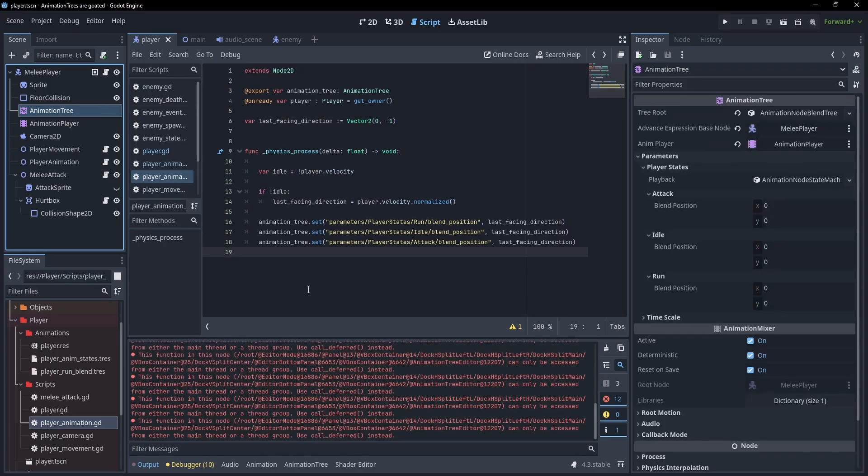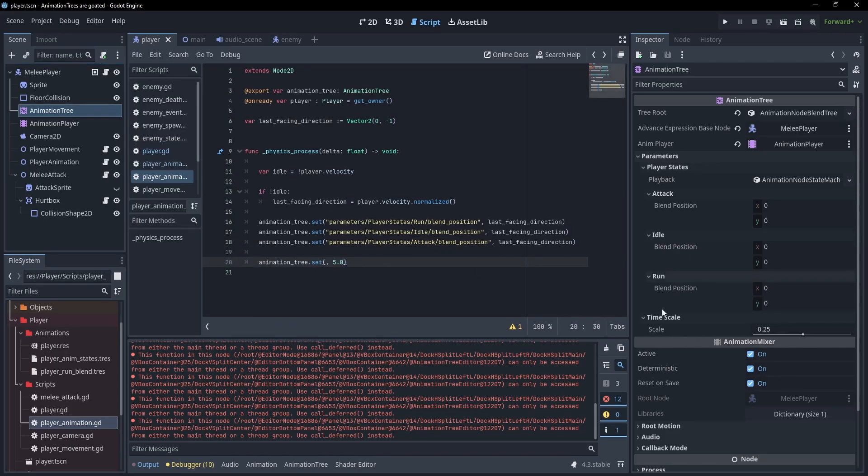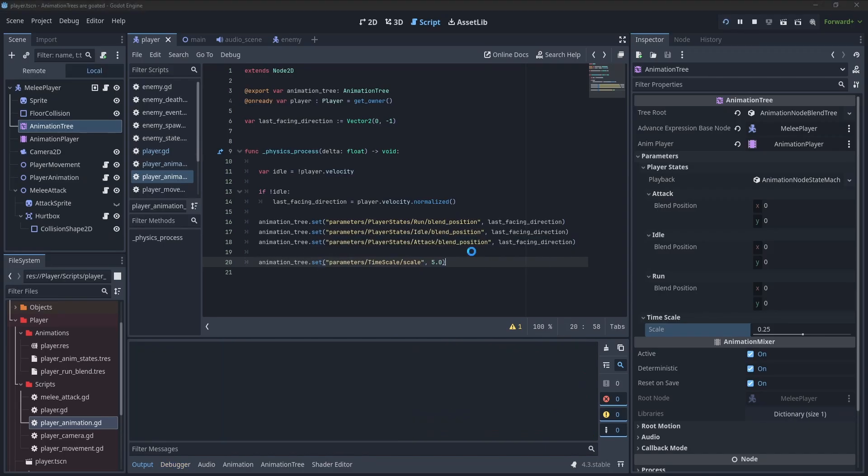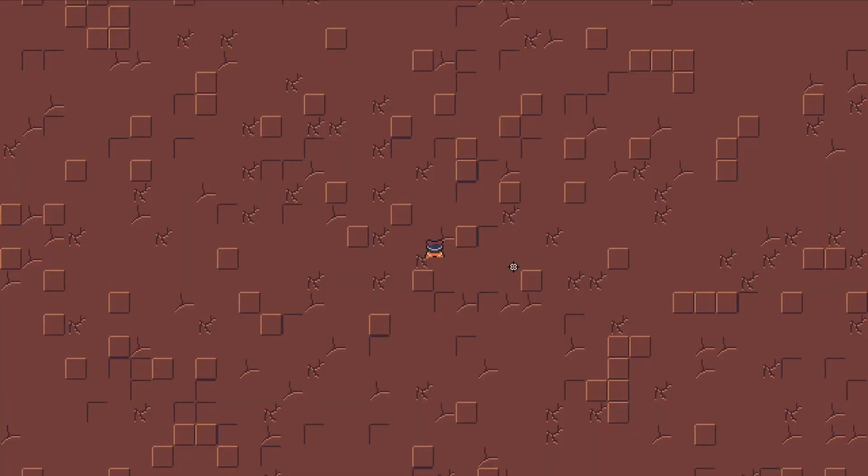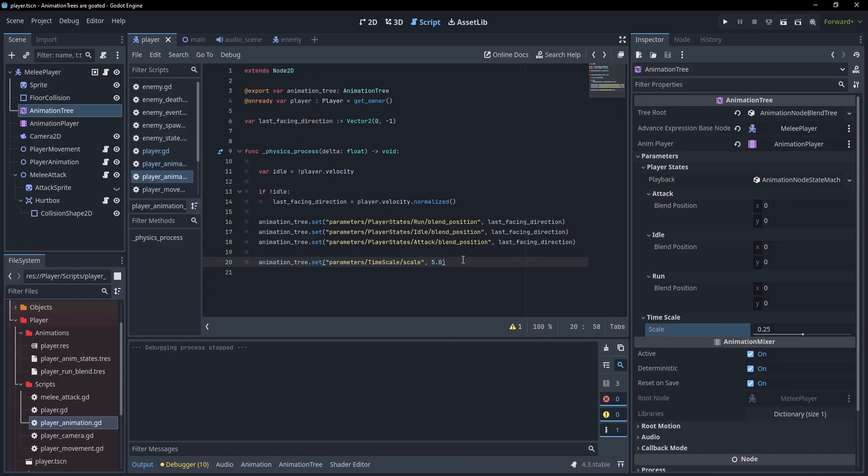Just like any other parameter, we can actually set this through code. We can do that the same way by adding the set function and dragging it over. For this one, all the animations are going to play five times as fast. Something like that is really useful if you want to change animation speed based on how fast the player's moving.